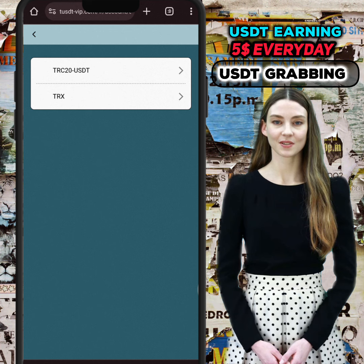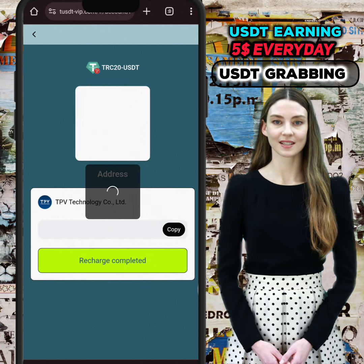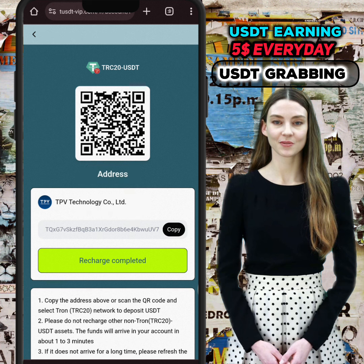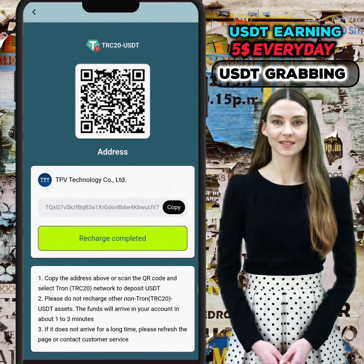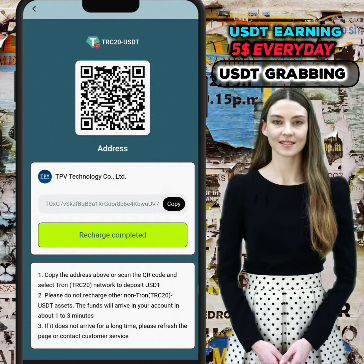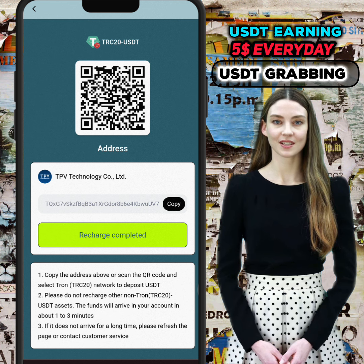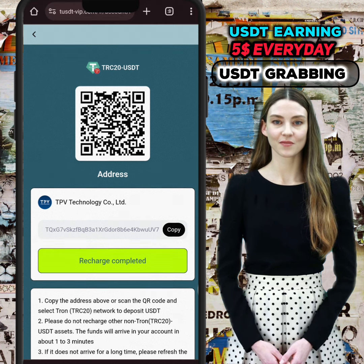Just click on VIP one — we charge 10 USDT to open your VIP one. Click two tasks and get five USD per day. This is a very stable way to make money: five USDT every day by only investing 10 USDT.